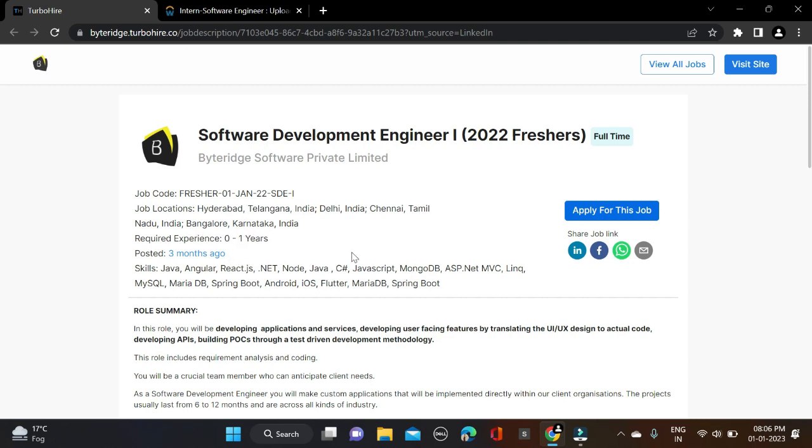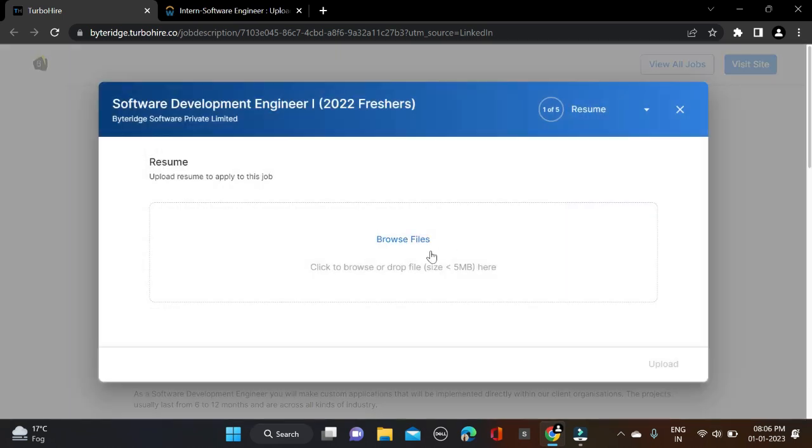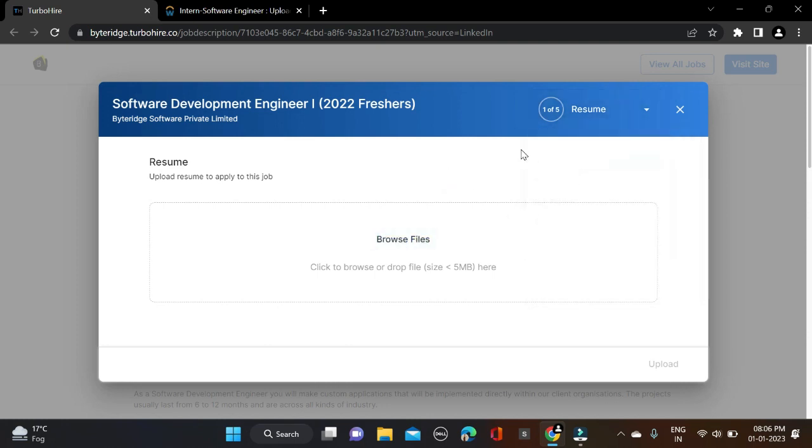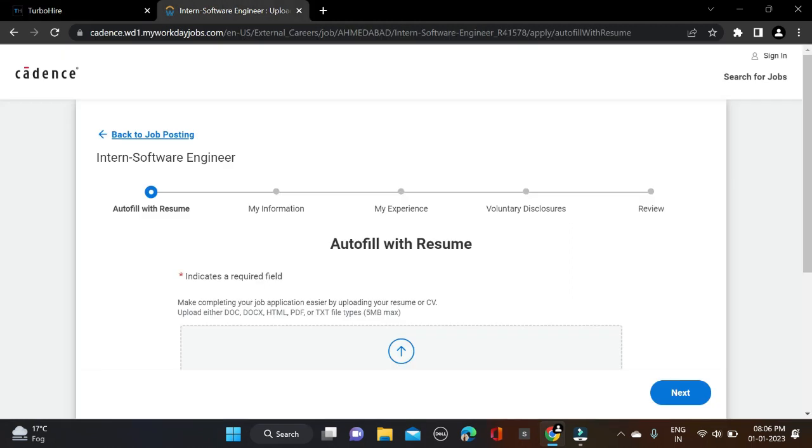These are the key details for this opportunity. You can apply for this job by clicking apply. After that, complete your profile in four to five steps as clearly mentioned: resume, information form, verification, and application confirmed.